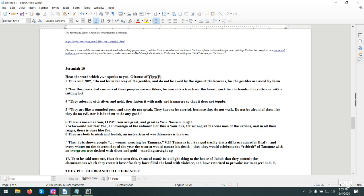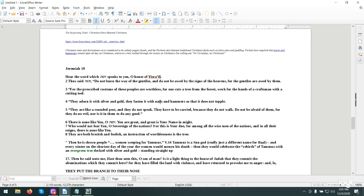In Jeremiah chapter 10, talks about the Christmas tree. Hear the word which Jehovah speaks to you, house of Israel. Thus says Jehovah, do not learn the way of the Gentiles and do not be awed by the signs of the heavens, for Gentiles are awed by them. For the prescribed customs of these peoples are worthless. For one cuts a tree from the forest, work for the hands of a craftsman with a cutting tool. They adorn it with silver and gold. They fasten it with nails and hammers so that it does not topple.